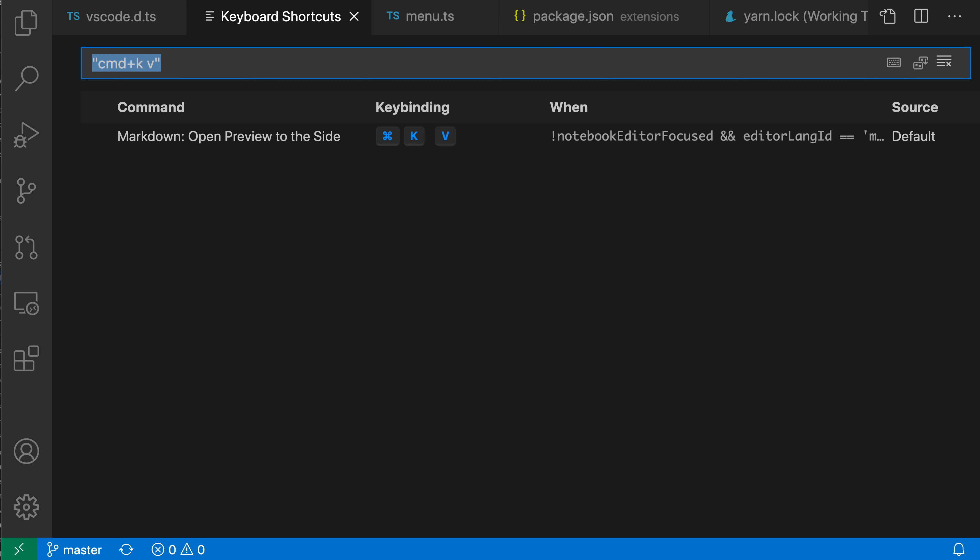And now VS Code will go back to the normal search mode where I can just type in whatever I'm interested in. That's how you can use VS Code's keyboard shortcut view to search for the command that's bound to a given key binding.